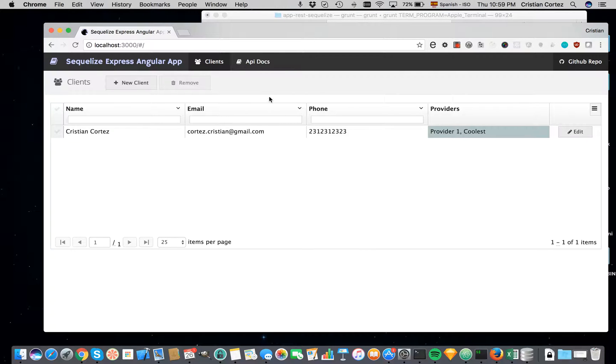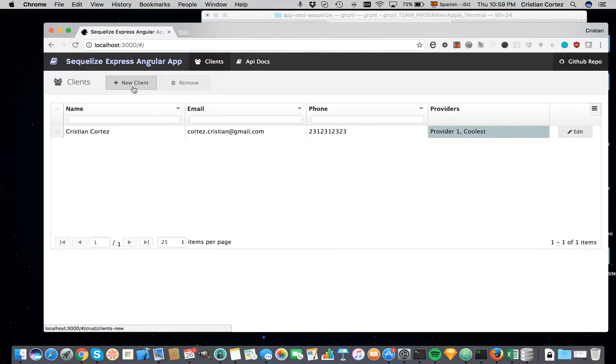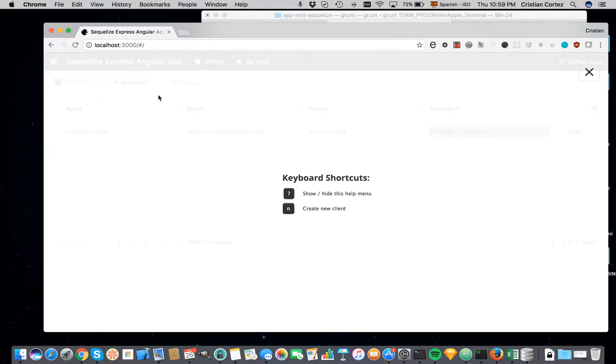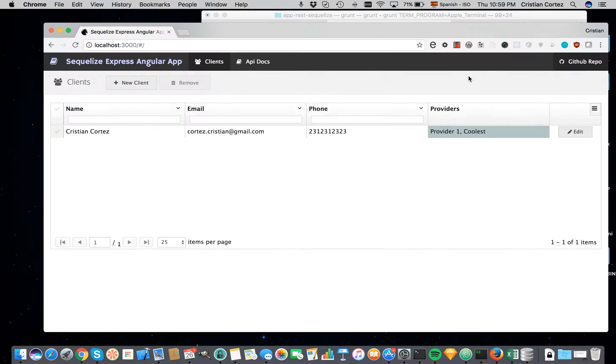First of all, you can create a new client or remove them. So we can create a new client with this button, or also I added some shortcuts. If you type the question mark you go to the shortcuts. So if I press N, as it says here, I can create a new client.